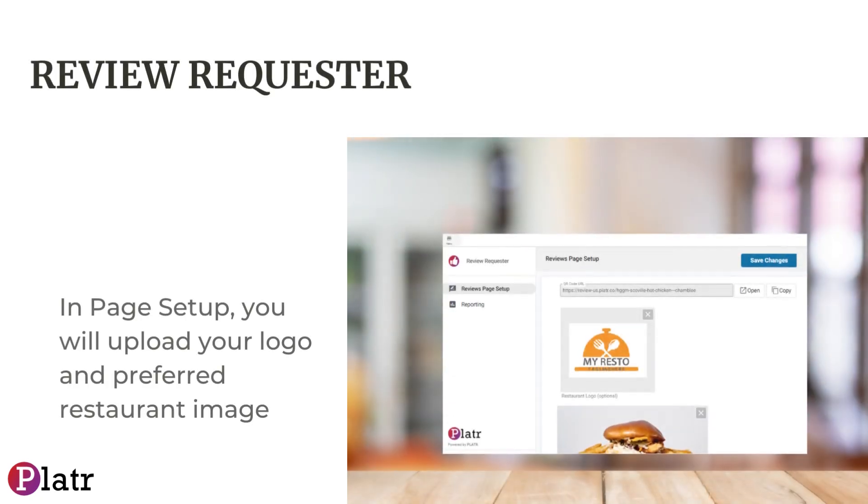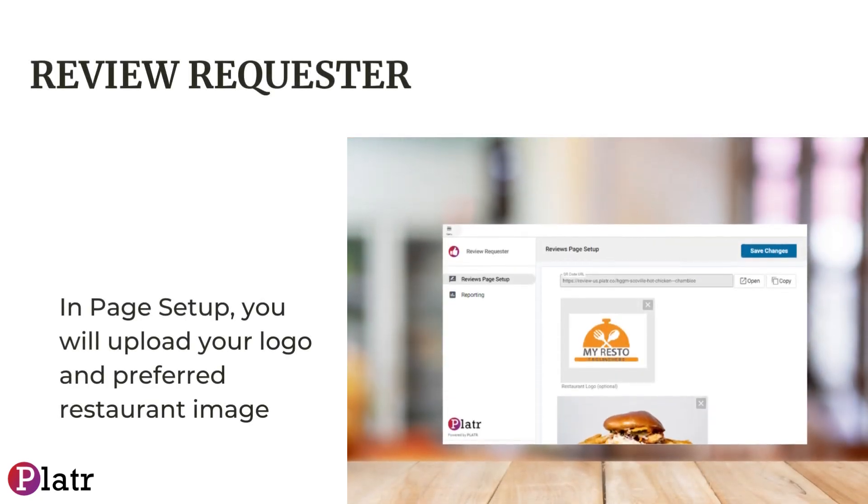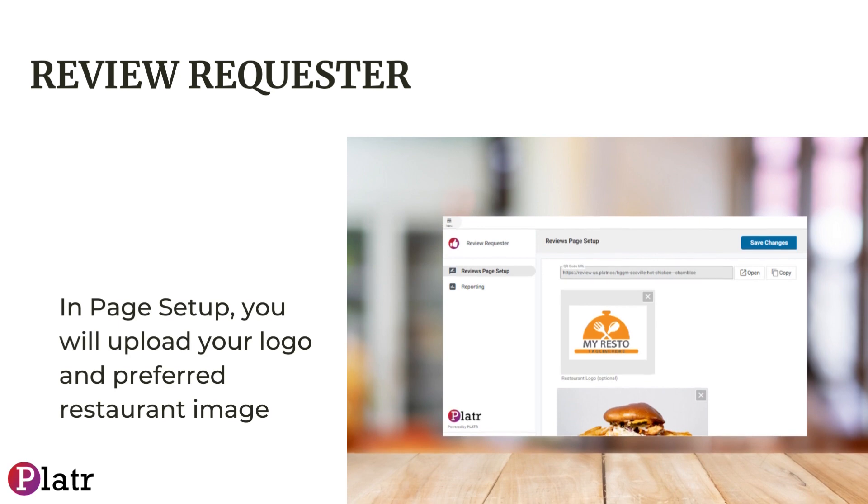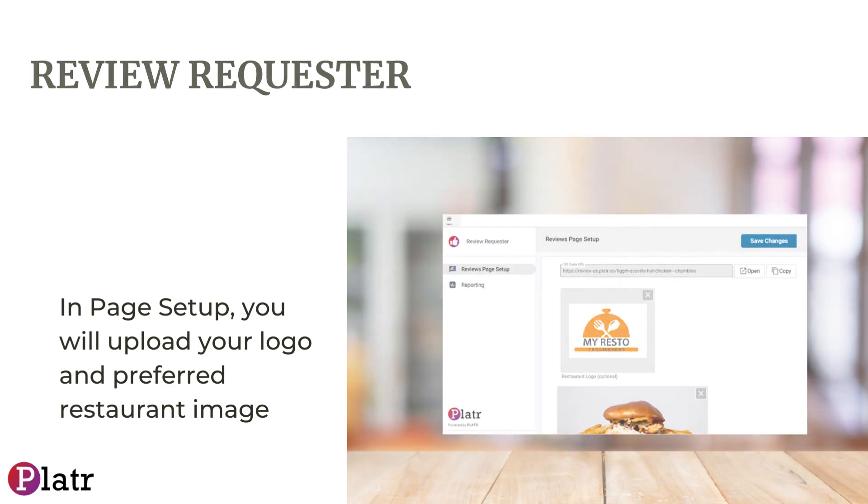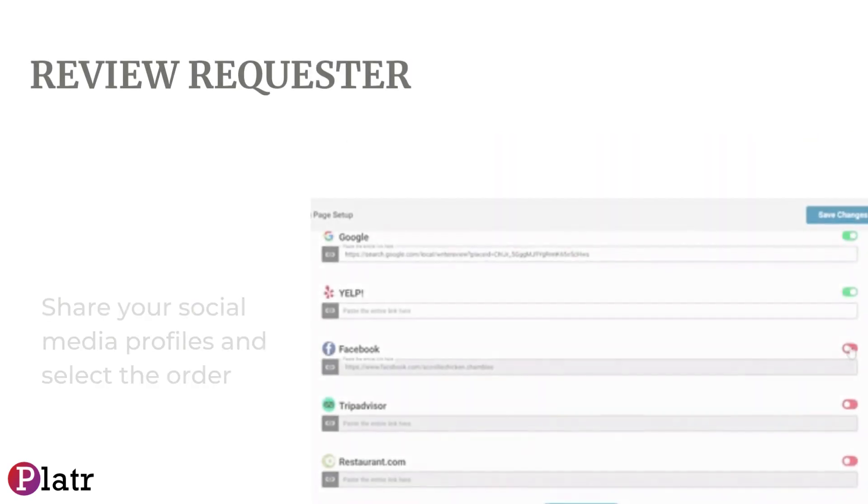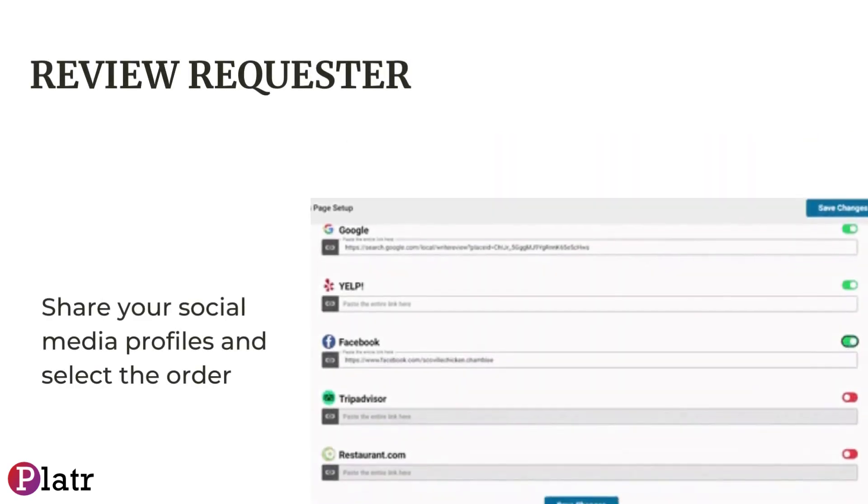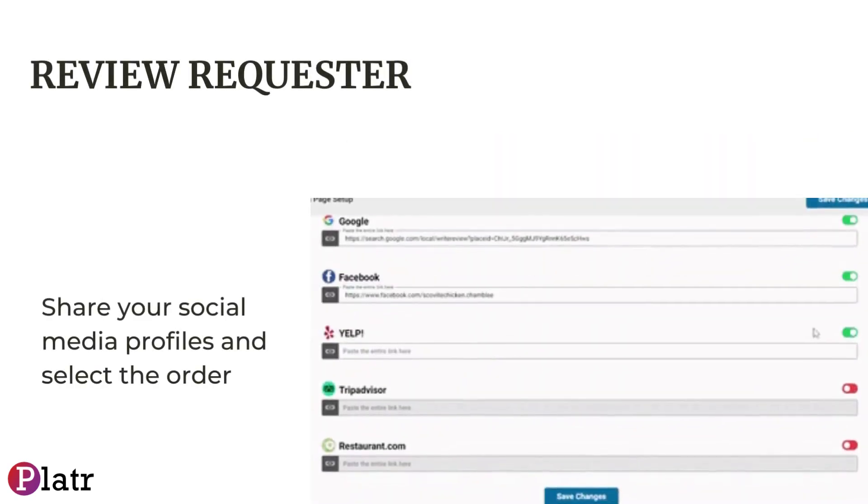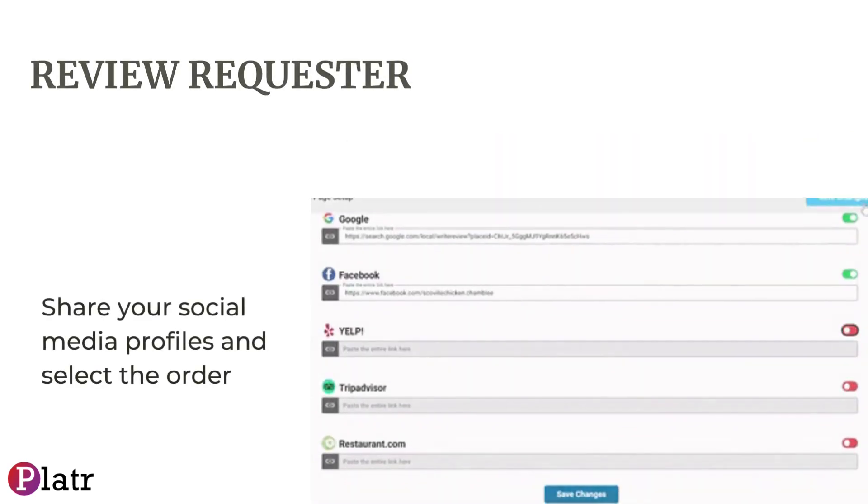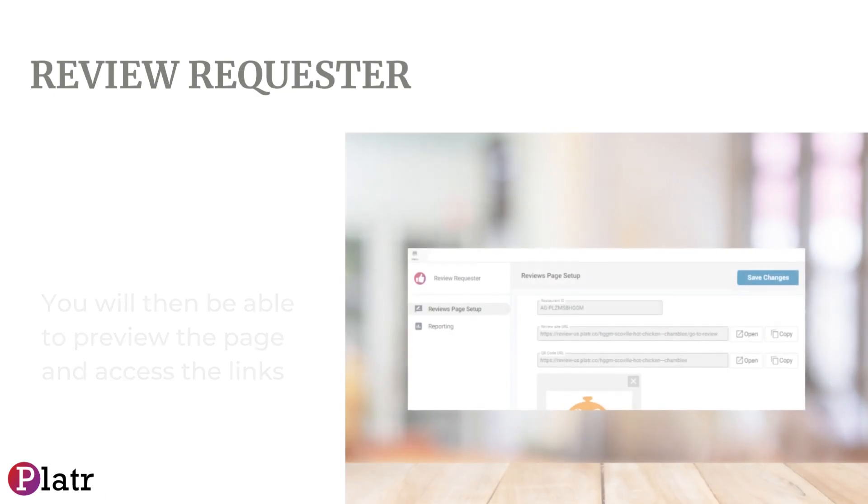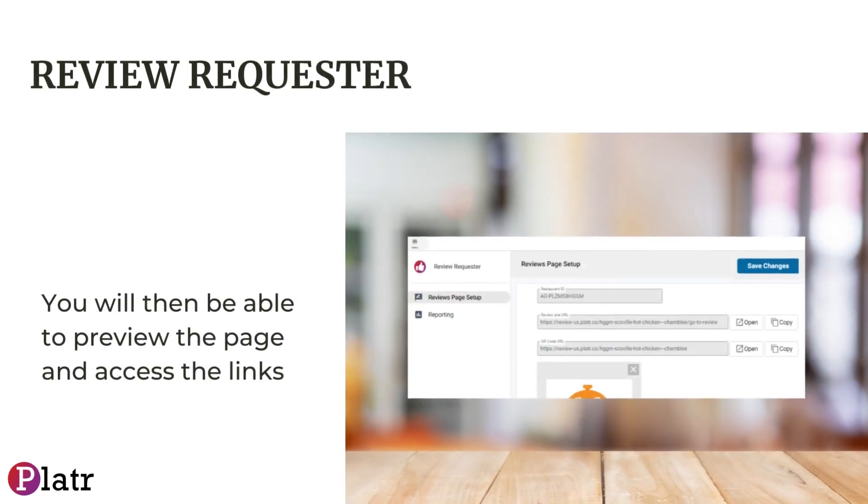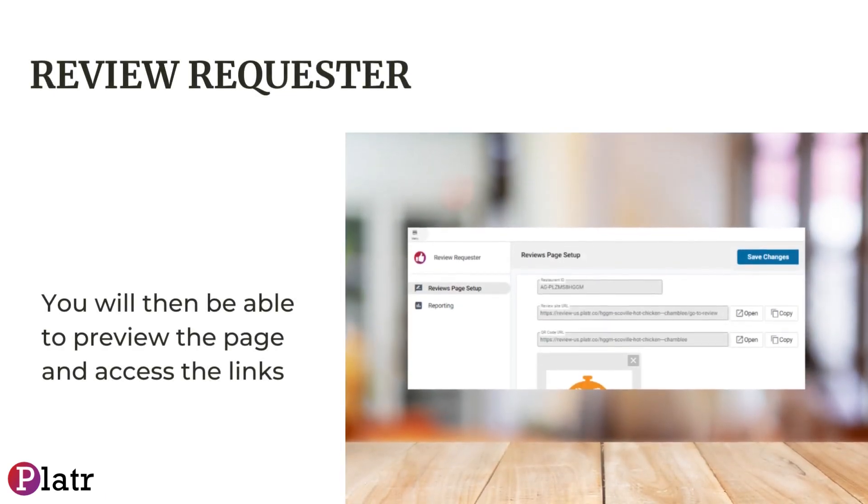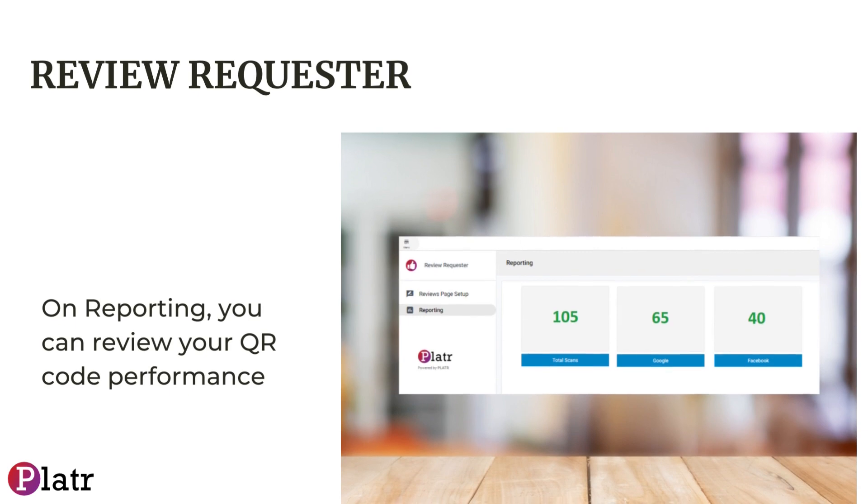In Page Setup, you will upload your logo and preferred restaurant image, share your available social media profiles, and rearrange using the preferred order. You will then be able to preview the page and access the links.